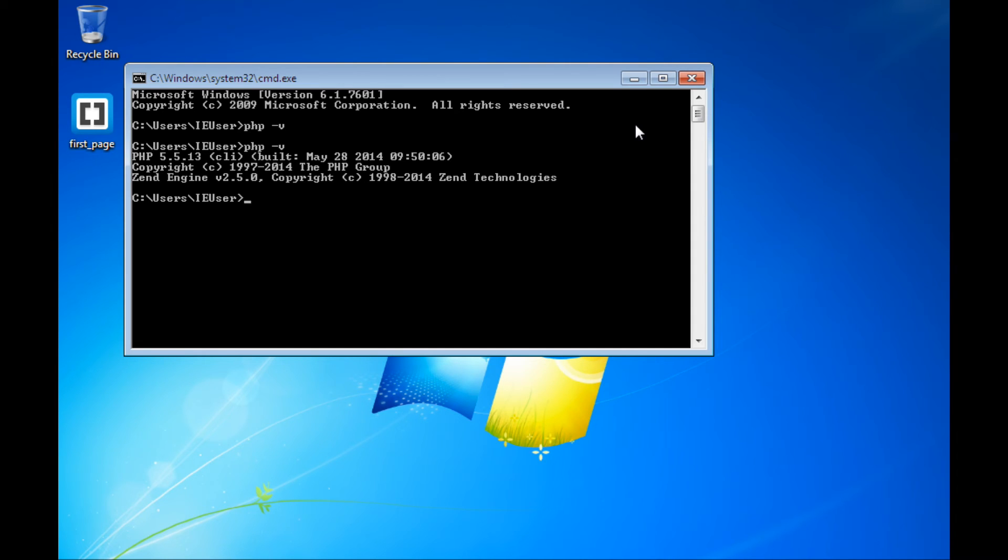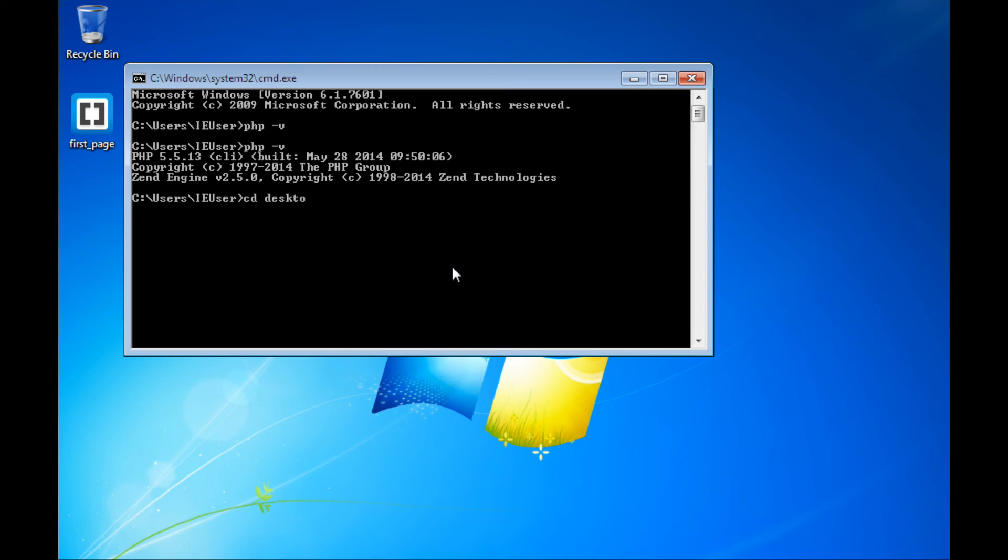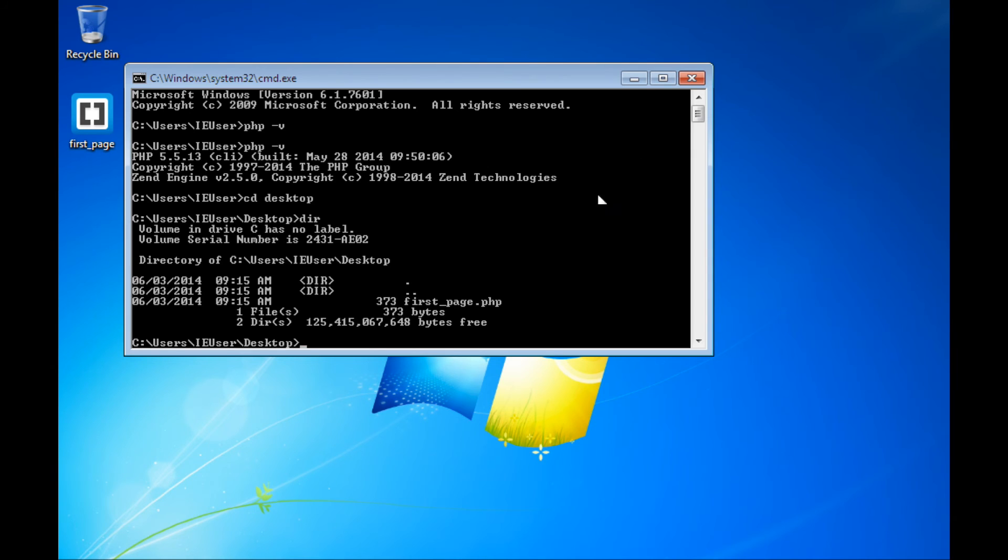Before I actually do start the server though, what I need to do is I need to navigate here and start the server at the place where my files will actually be, or at least close to it. In this particular case, my file is there on my desktop. So here on the command prompt, I'm going to change directories to my desktop by typing cd desktop. cd stands for change directory. At that point, I'm here at my desktop, and if I type dir, I can actually see my file listed, so I know that I'm in the right place.